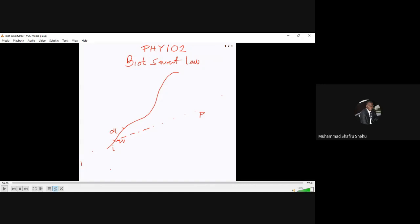We can assume our sketch here as a conductor with a current flowing through the conducting surface. Whenever we have a conducting surface with current flowing through it, we should expect a magnetic field being produced in a loop around the conducting surface.